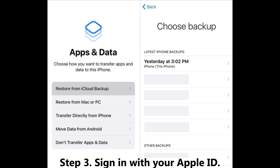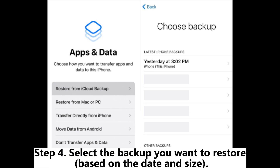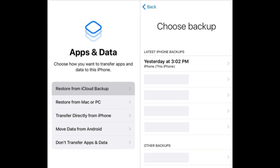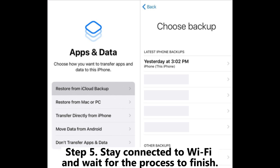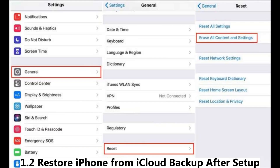Step 3: Sign in with your Apple ID. Step 4: Select the backup you want to restore based on the date and size. Step 5: Stay connected to Wi-Fi and wait for the process to finish.